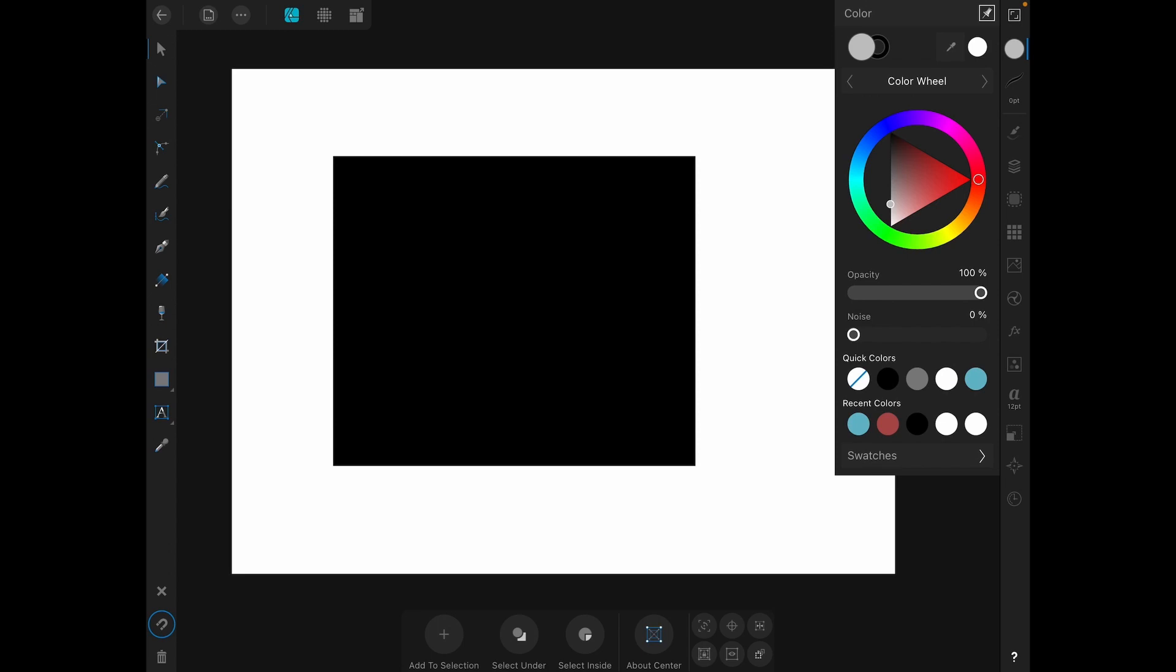The first thing you see is where it says color. All the studios tell their name at the top. On the right side at the top you see a push pin. That is present in all the studios and allows you to pin the studio so it won't minimize while you are working.